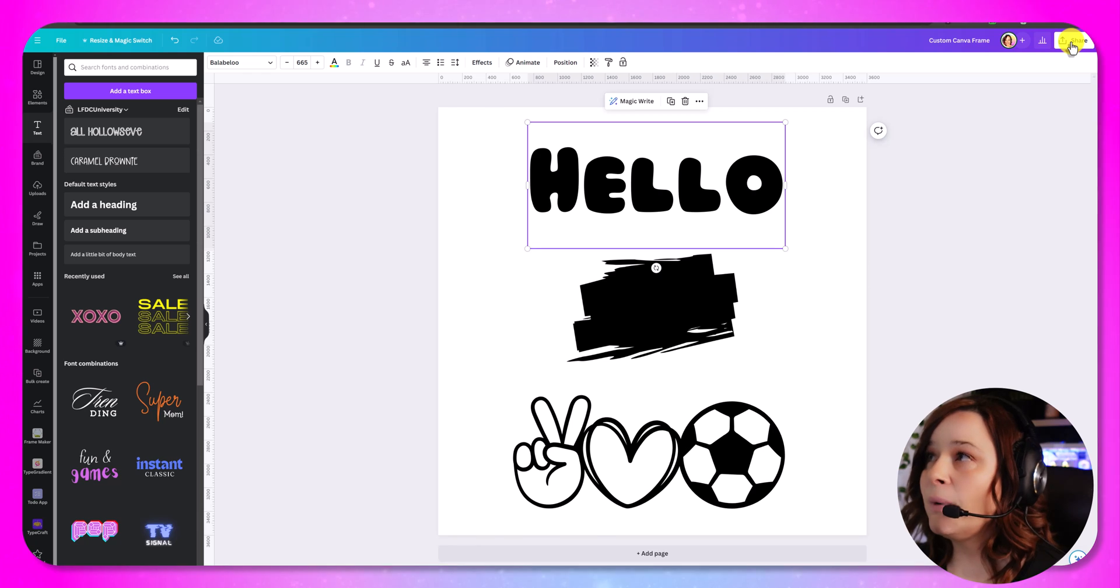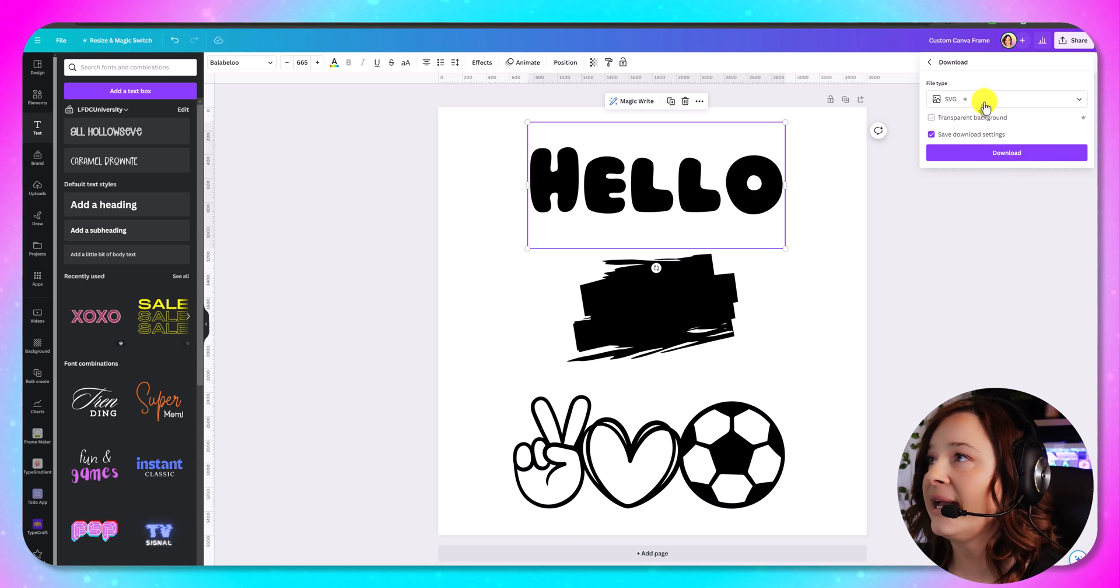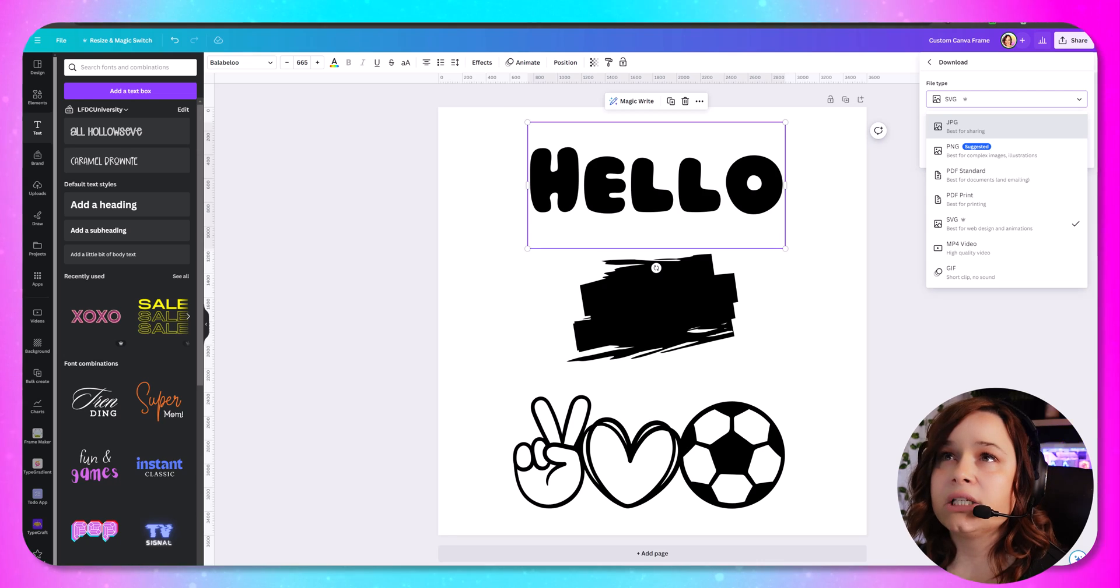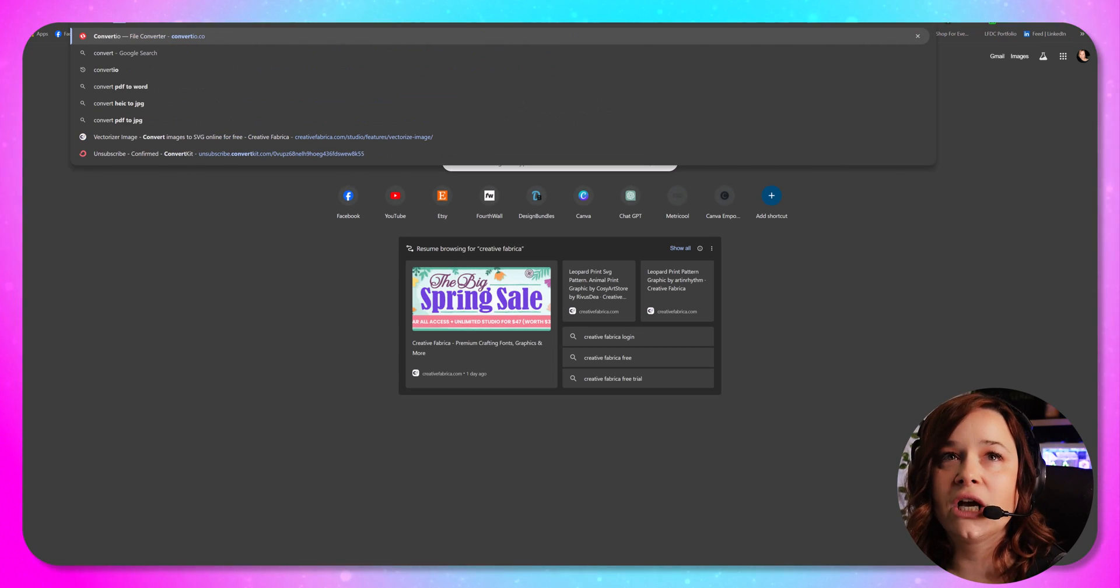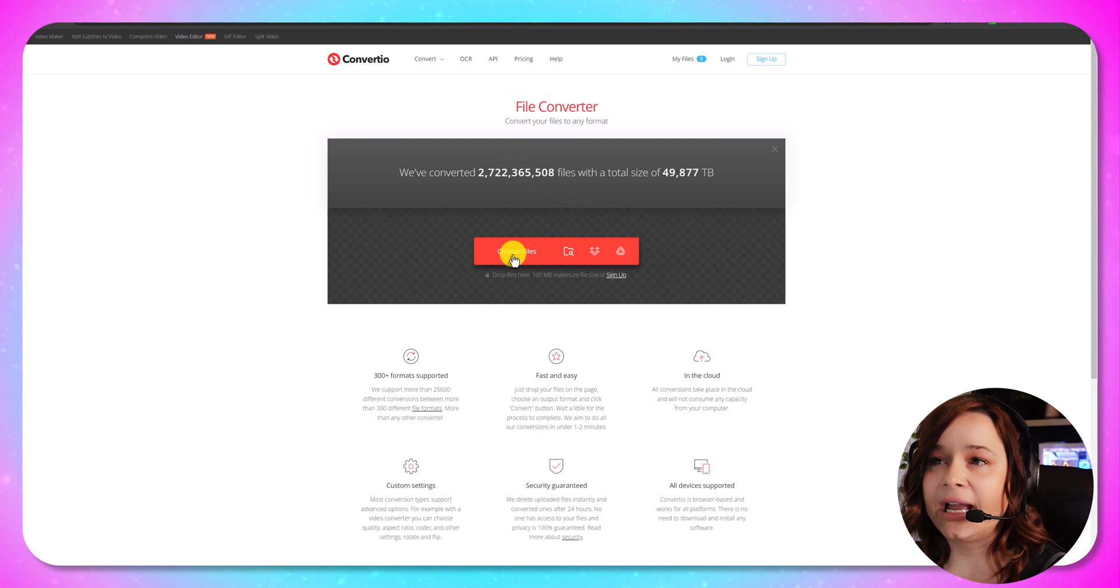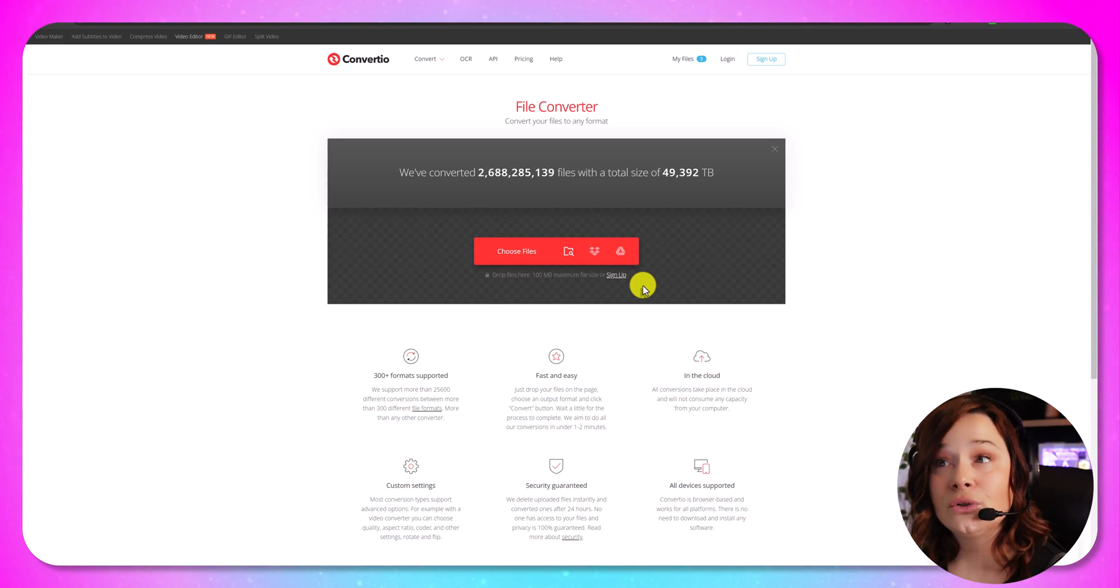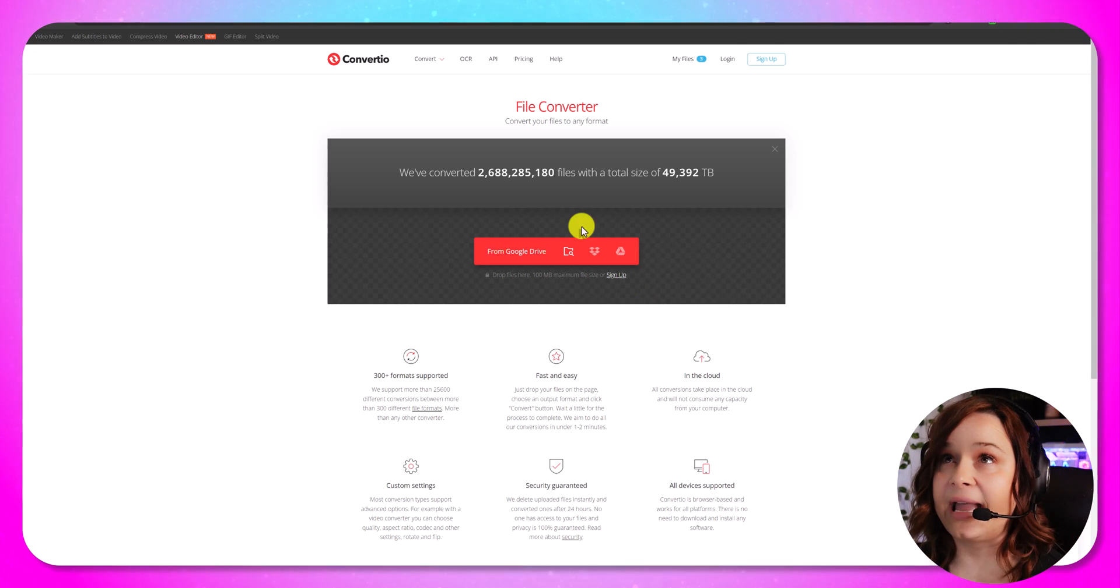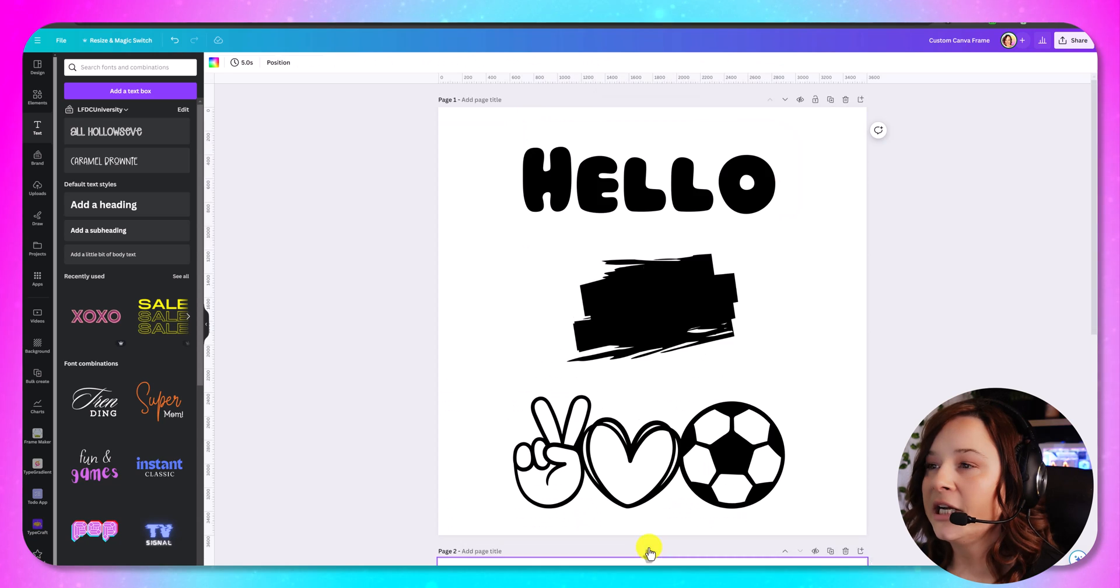So if you don't have Canva Pro you would want to save it as a PNG or a JPEG just like this. And then you're going to want to use a website like convert.io. I usually just call it Convergio. And you'll want to choose a file and then you'll want to convert it over to SVG. You do need to start out with an SVG for this to work. So just want to put that out there. It does need to be an SVG for it to work.